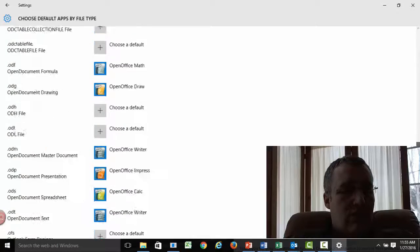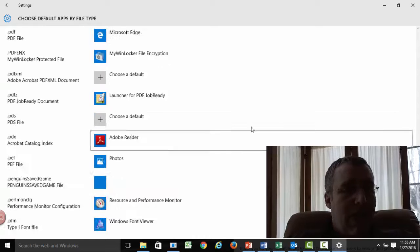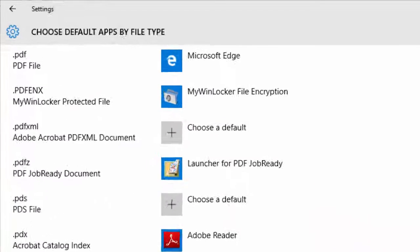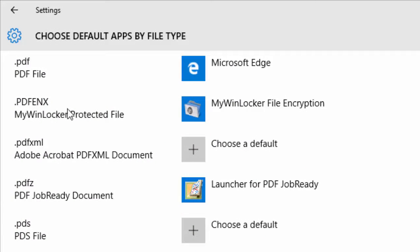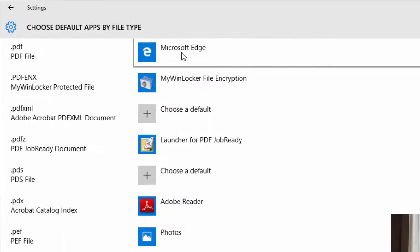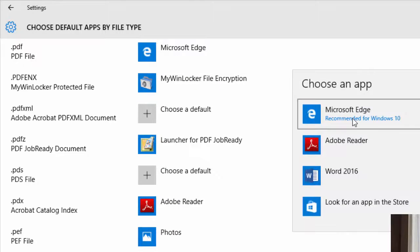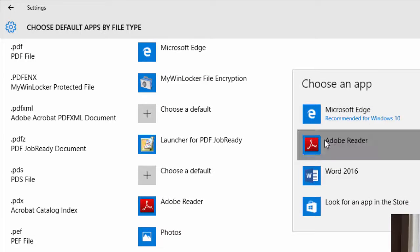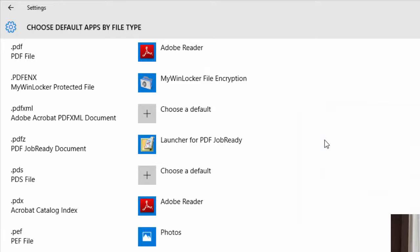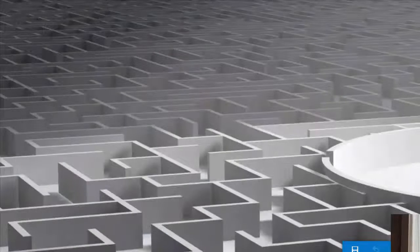So let's go hunting down here, find my PDFs — and there it is. PDF file, Microsoft Edge. No. So I click on Microsoft Edge and change that to Adobe Reader, which is where you want your PDFs opening. Then we'll close that down. Problem is solved.